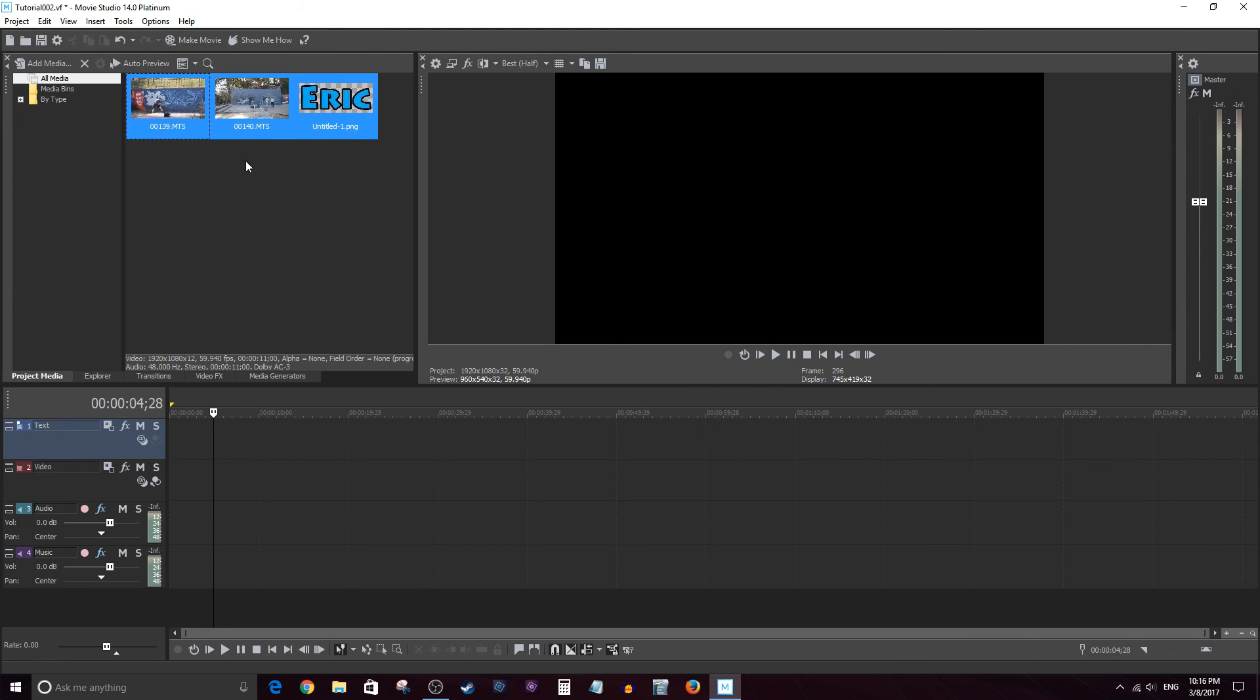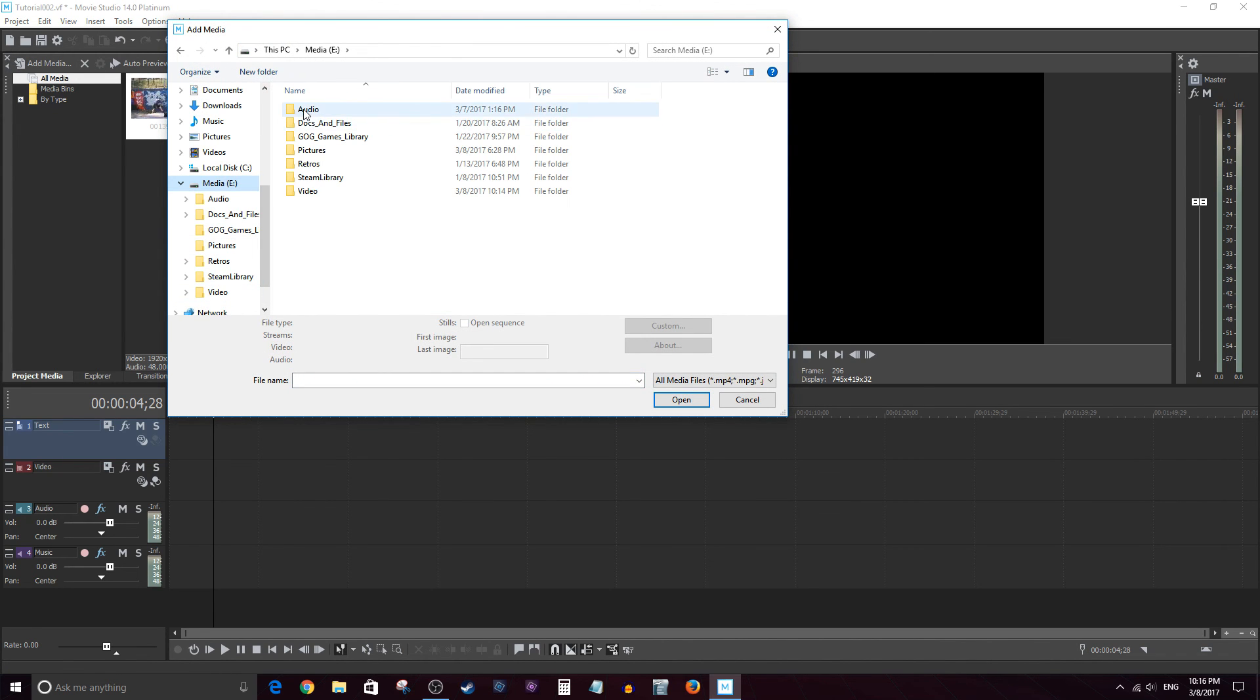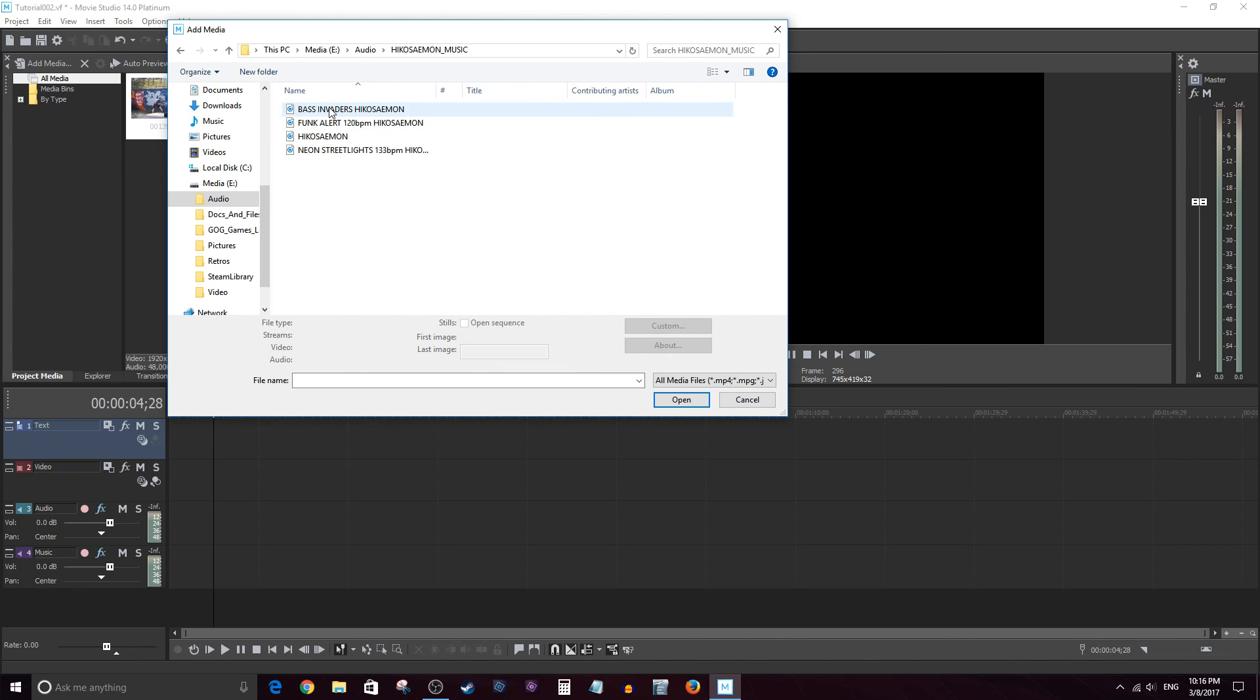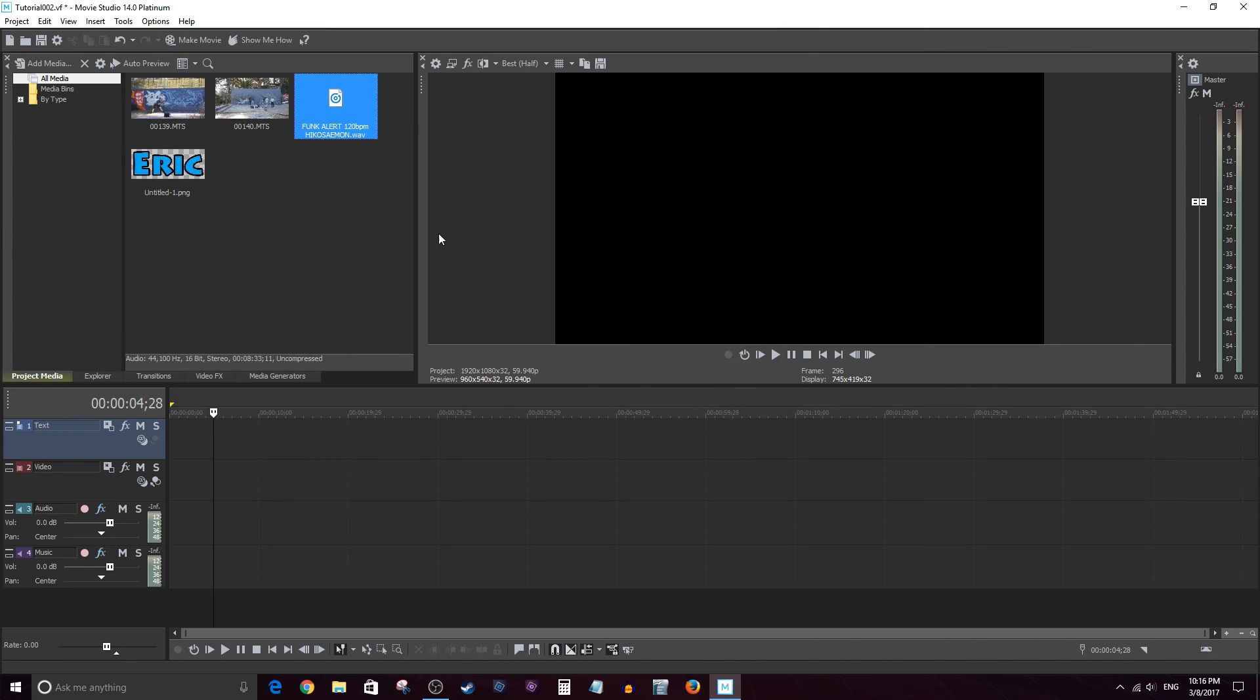Next, I need that music. So let me go ahead and it's in another folder. In the audio folder. Actually, no, it's probably over there. Alright, here we go. So now we have two video clips, some music, and an image.